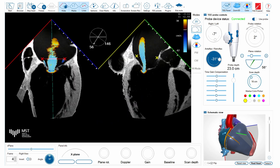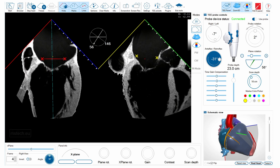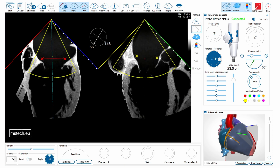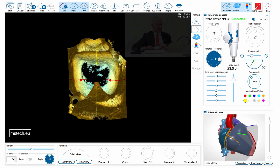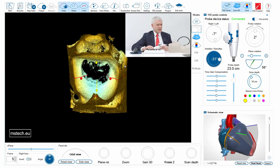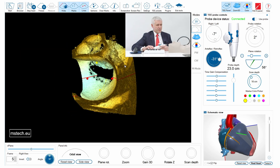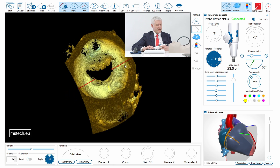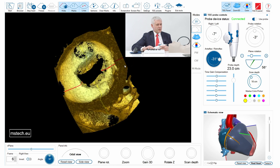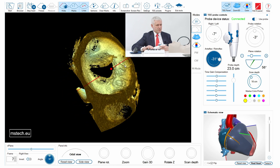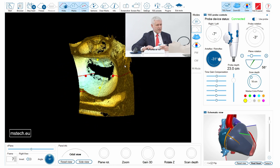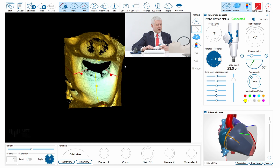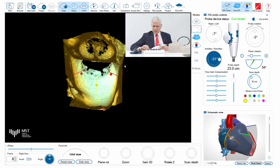You can also appreciate some anatomical details, like little clefts between the P1-P2 and P2-P3 segments, which gives you a lot of realism when looking at the anatomical structures.